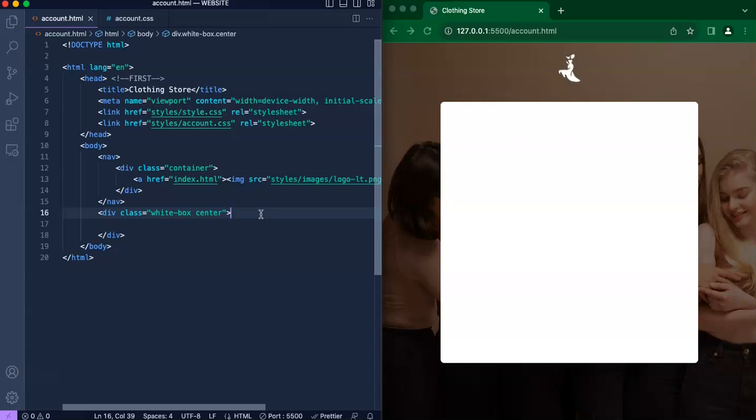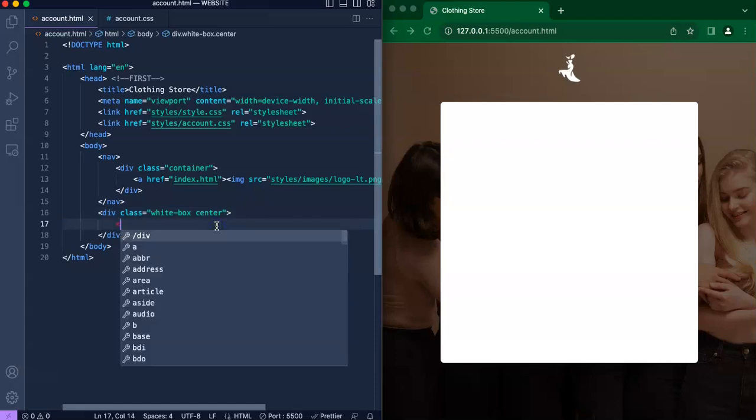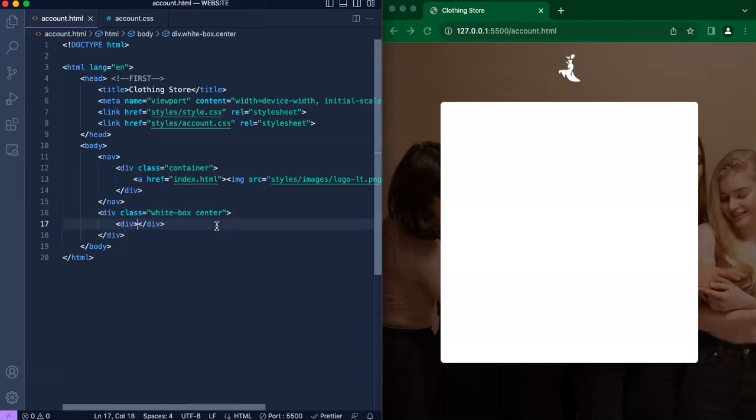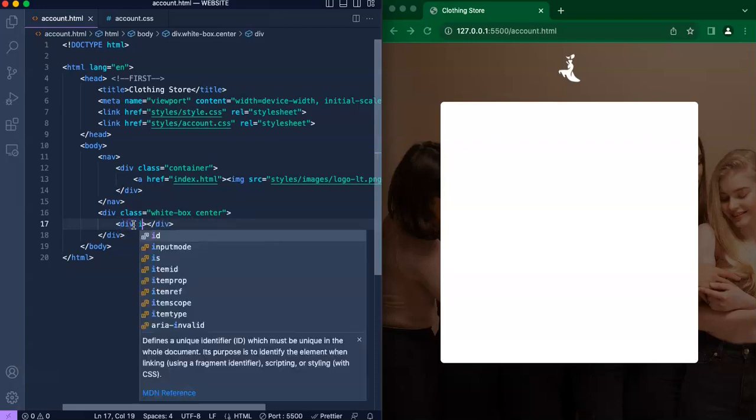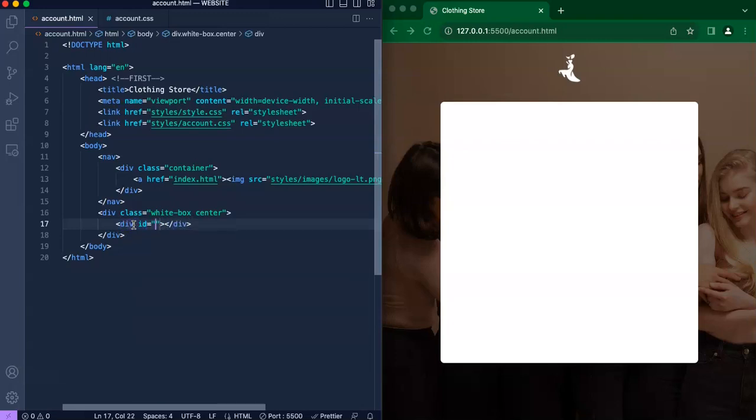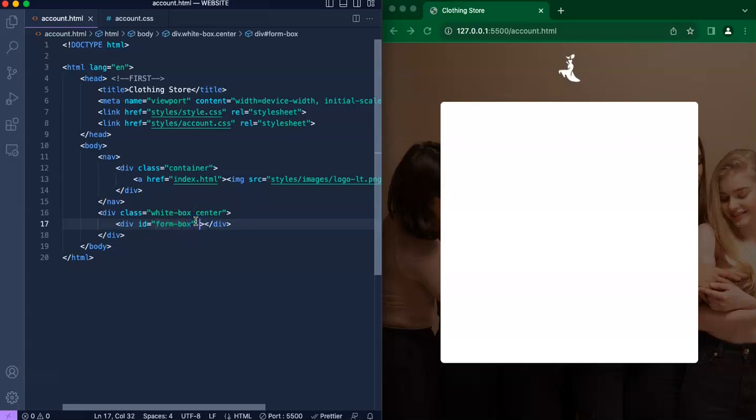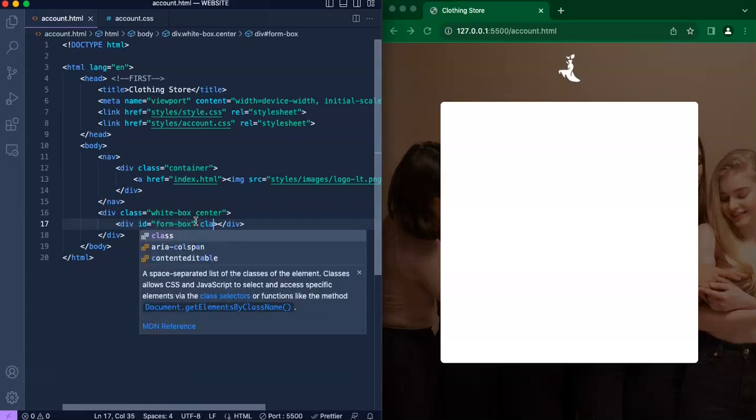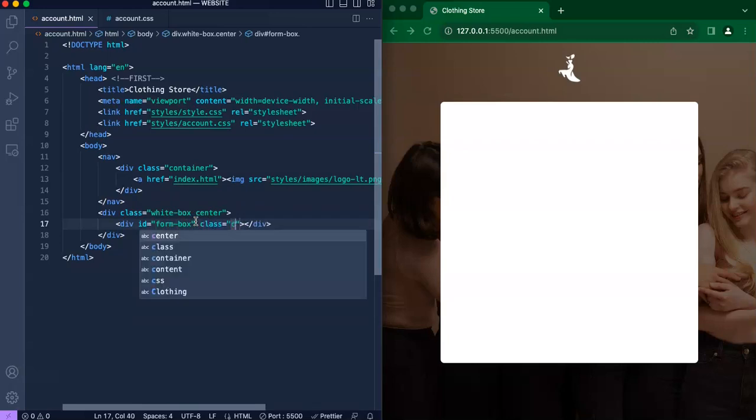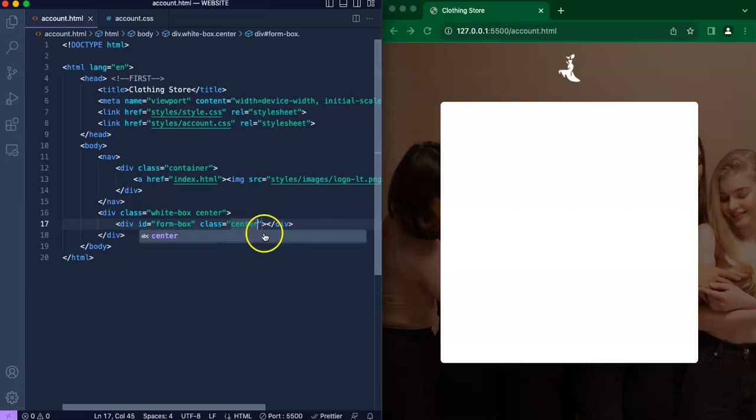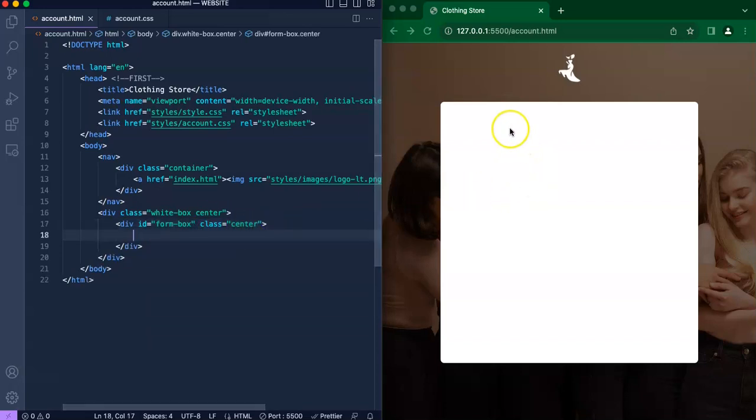Now let's move on to our second div, which is our form box. We're not going to be adding any properties to form box right now—in fact we will include properties for it later on. For now I'll just create an id called form box and I will include the class center since we want everything to be centered: the text, the buttons, the links, and so on.